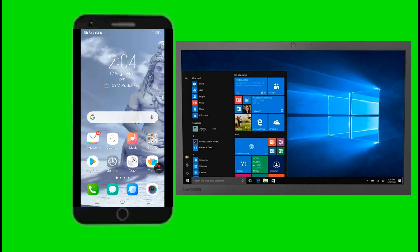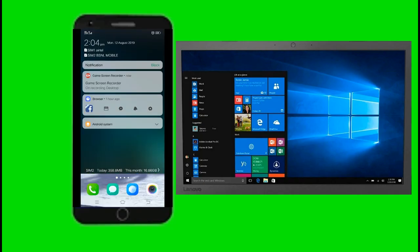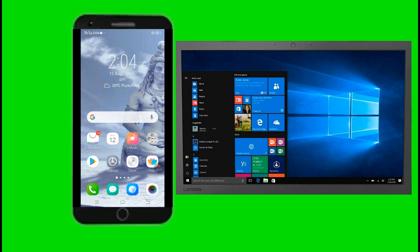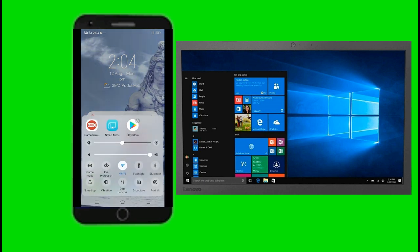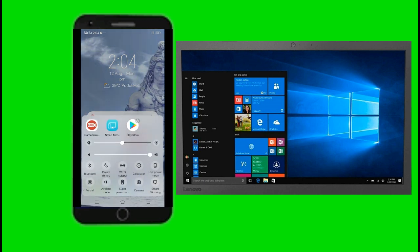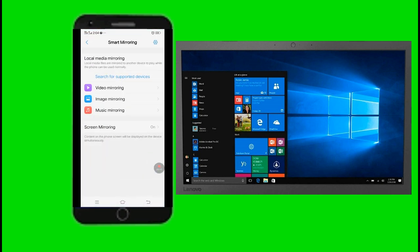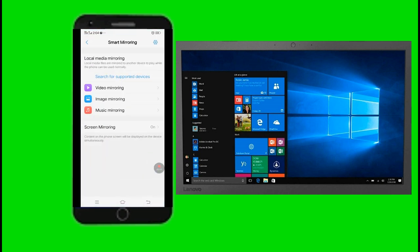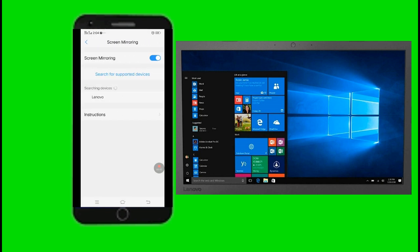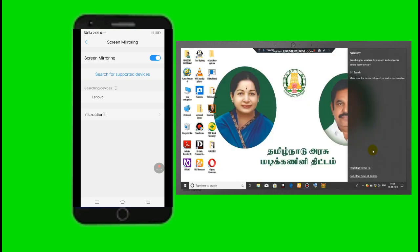You can click on the phone and click on the Vivo phone. You can click on the smart mirror, you can click on the Wi-Fi and click on the screen and click on the left button.